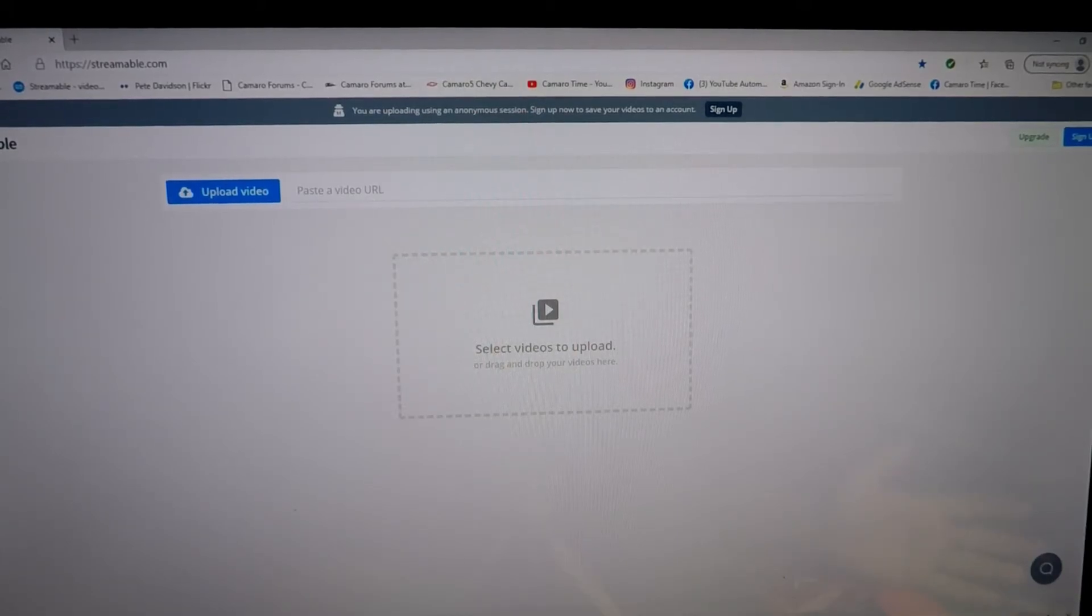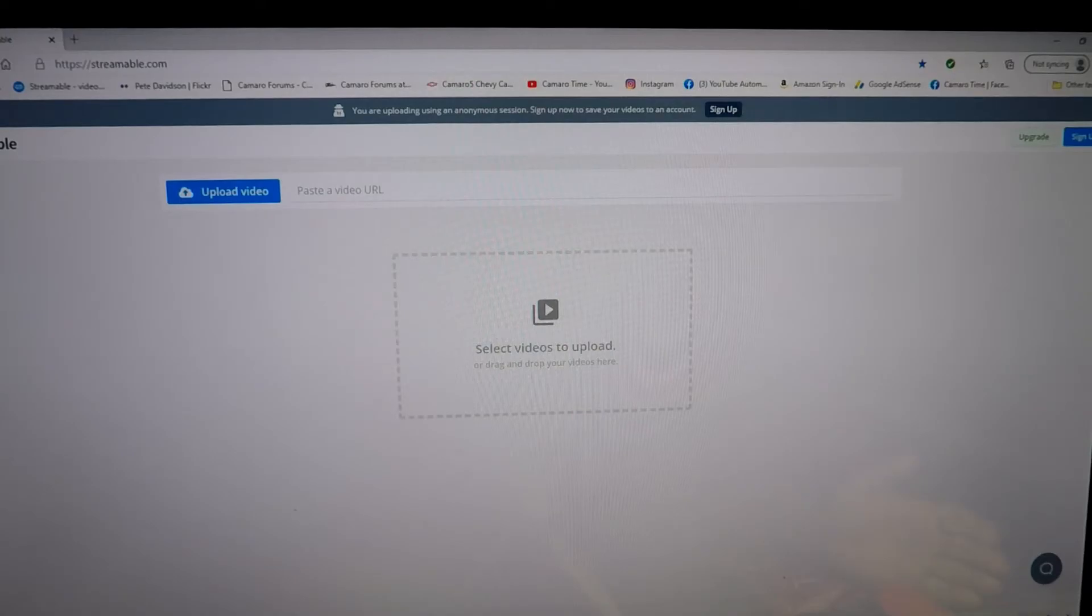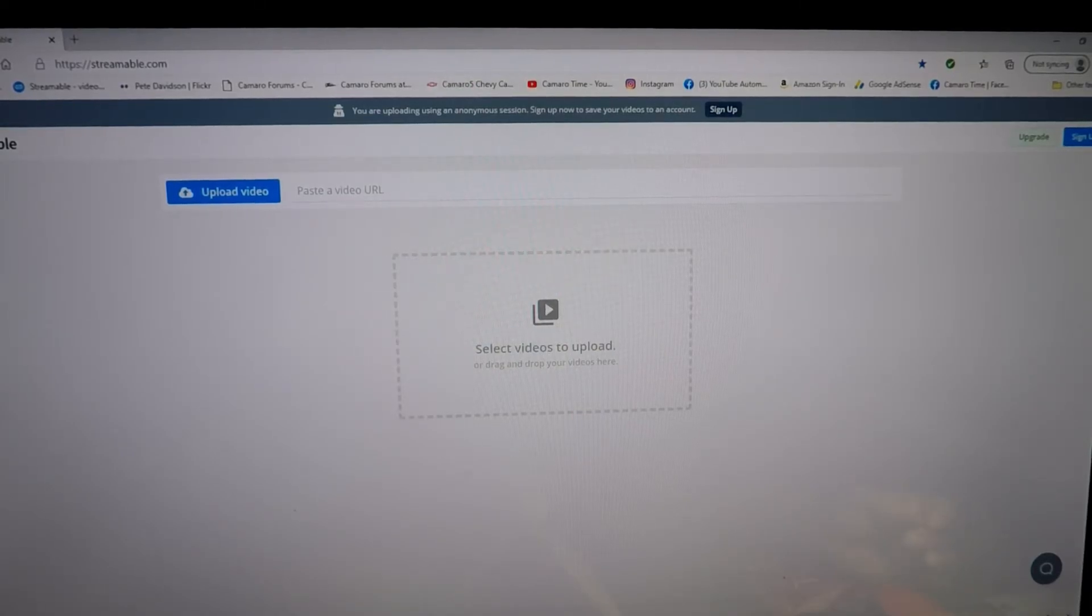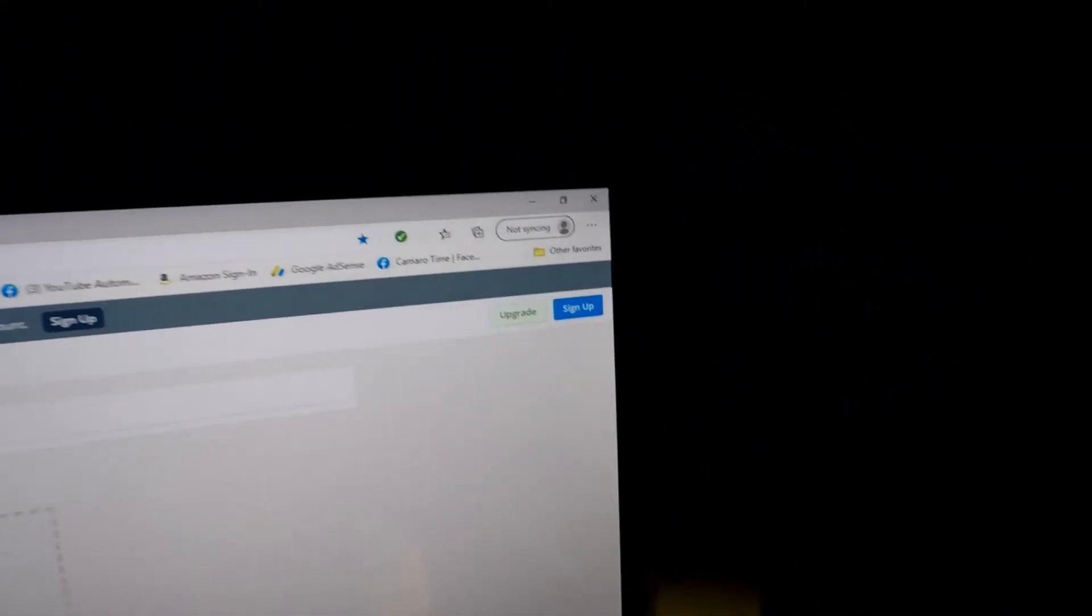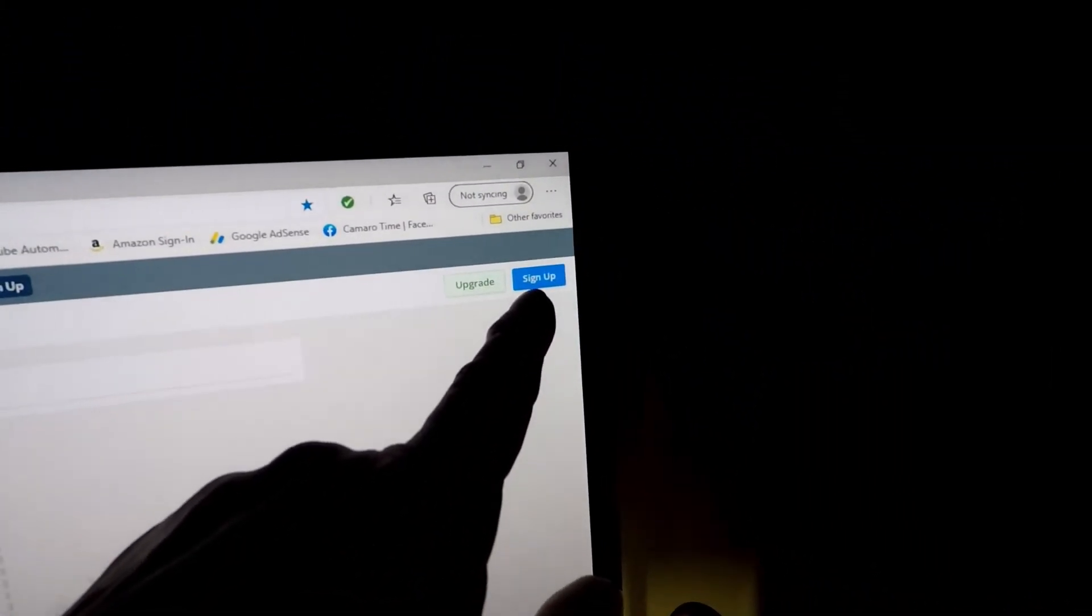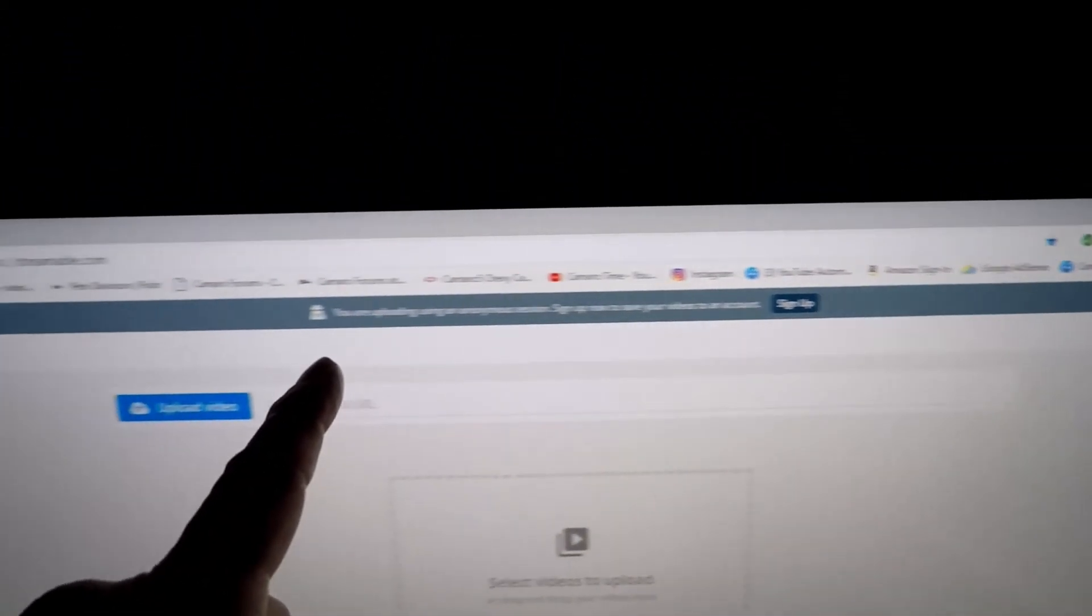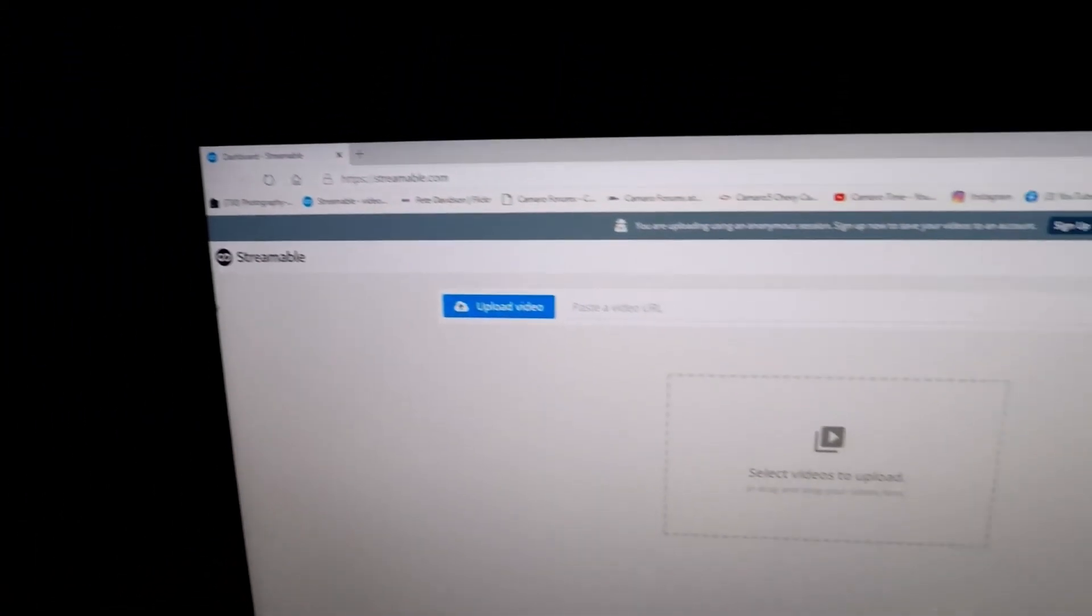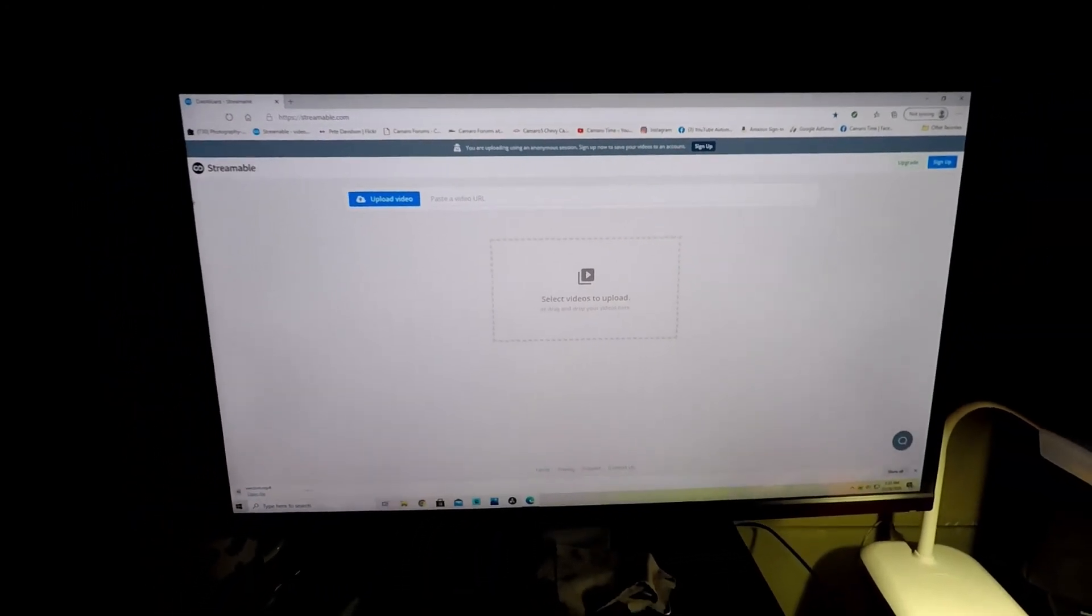This is one of the easiest and best ways. It's free. You don't have to have an account. Like I was saying, I've had several people say that you need an account. Well, right now you can see: look, upgrade, sign up, sign up. I don't have an account. You do not need an account.